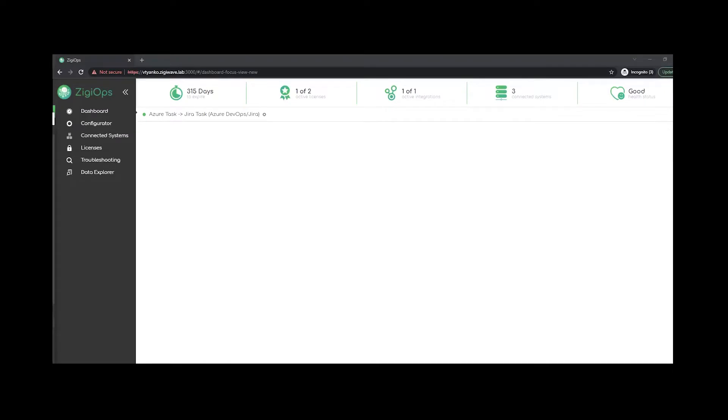Hello there and welcome to another demo session with me Janko. Today we'll review one of my favorite integrations between two of the most renowned systems out there. I'm pretty sure that many have heard of Azure DevOps and Jira, so we will review how we can easily integrate these two systems without using any code, of course, just the ZigyOps integration platform.